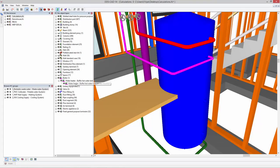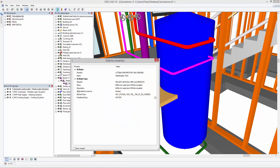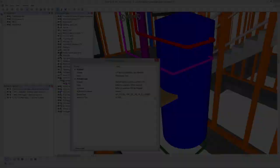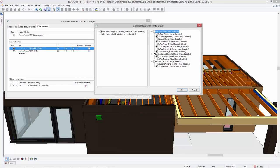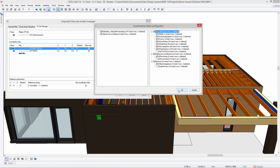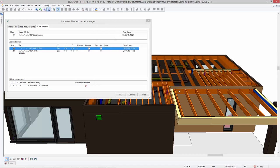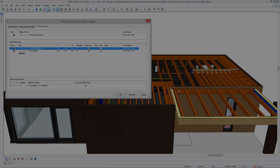In addition, DDS-CAT14 introduces a new docked property grid for showing IFC property sets. When importing an IFC coordination file, DDS-CAT14 provides a new filter configurator. It allows you to select the IFC elements that need to be included and excluded on import.